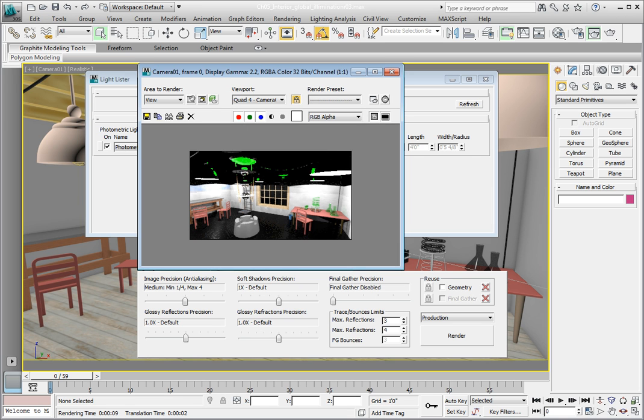If you're working through these lessons, continue from the previous lesson or navigate to the Chapter 5 subdirectory and open the file Chapter 5 Interior Global Illumination 03.max.